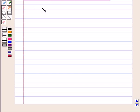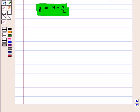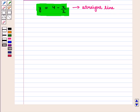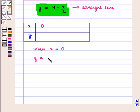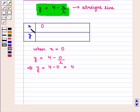Now we have the second equation: y is equal to 4 minus x upon 2. This is an equation of a straight line. Let us make its table of values. When x is equal to 0, we get the value of y as 4 minus 0 by 2, which implies y is equal to 4 minus 0, that is equal to 4. So for x equal to 0, y is equal to 4.